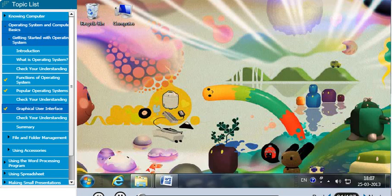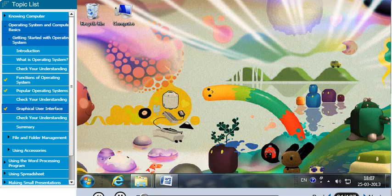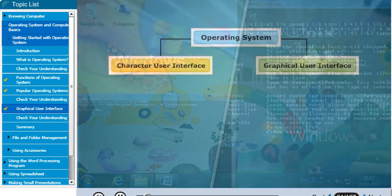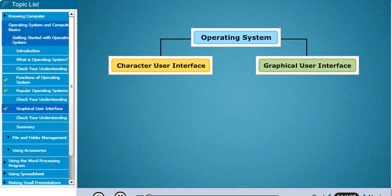Operating systems can be user-friendly with many icons and images, or they can be just text or character-based. Based on this feature, operating systems can be categorized into two types.